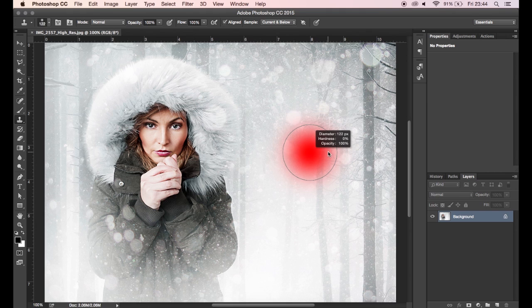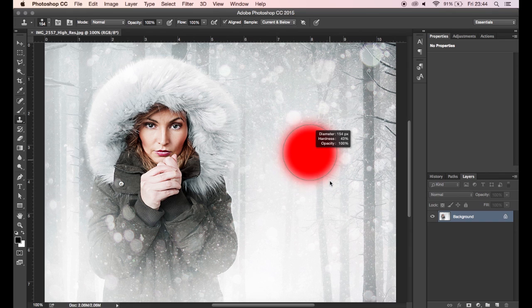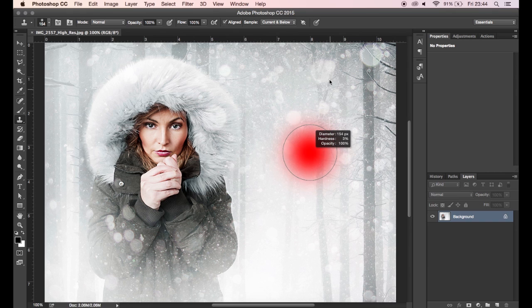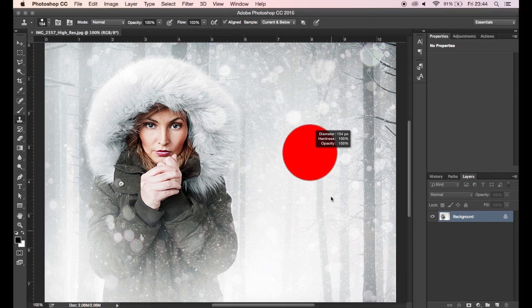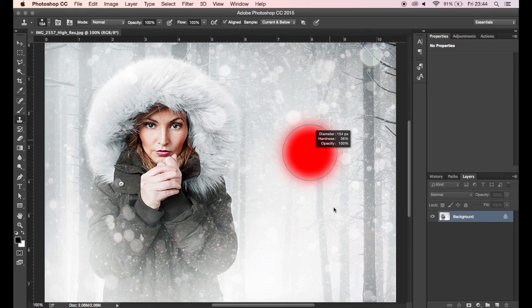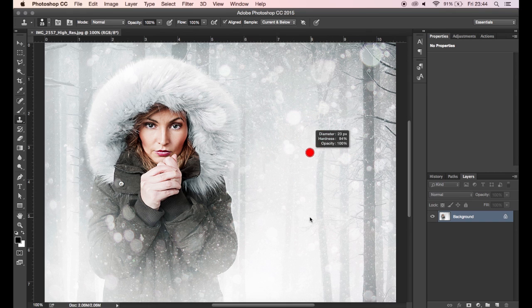By moving the cursor up and down, this will change the softness of the brush, and moving the cursor left to right will change the size of the brush. So it's a very quick way of doing both those things pretty much at the same time and will save you a little bit of time in your workflow.